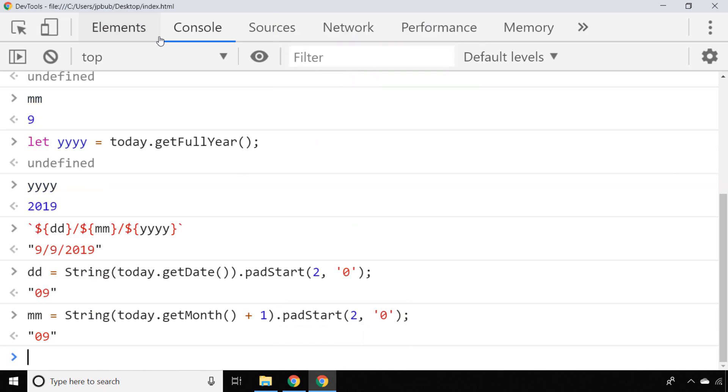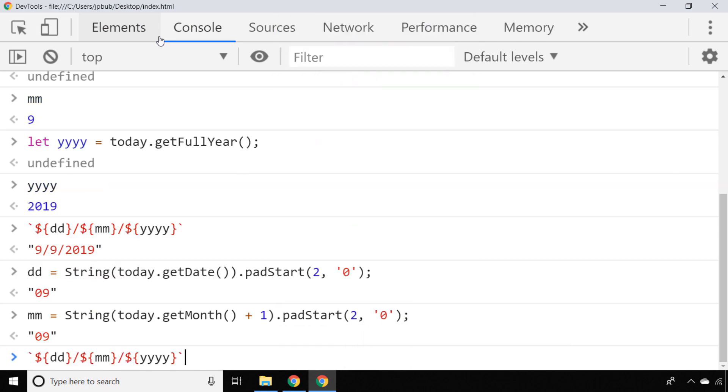This time when we construct our template literal, you can see it's nicely formatted with leading zeros for the day and the month. Of course, you might want to do more complicated things depending on what format you need your date in.